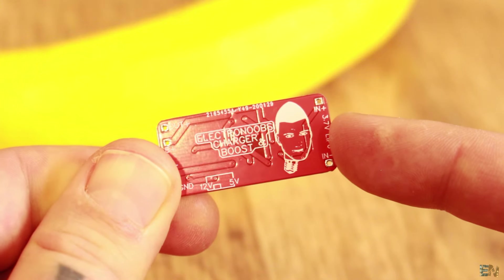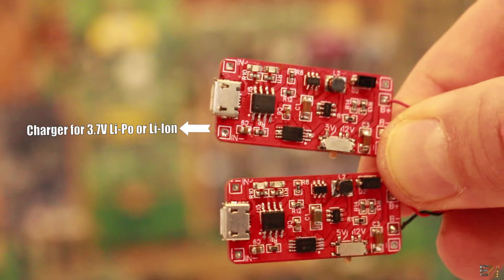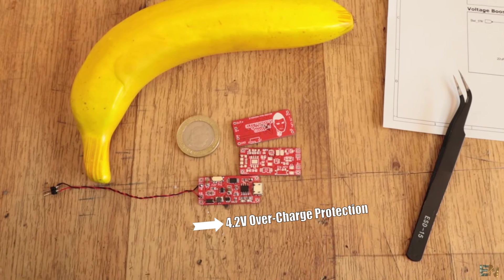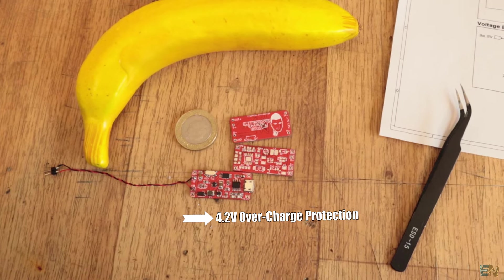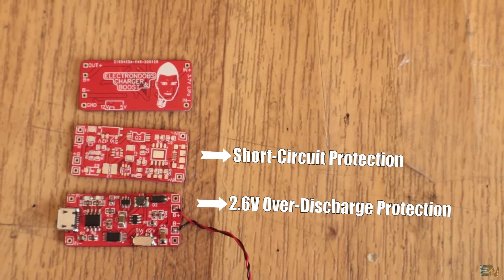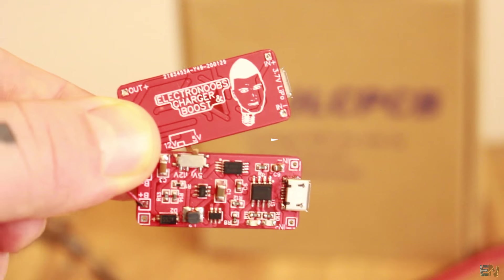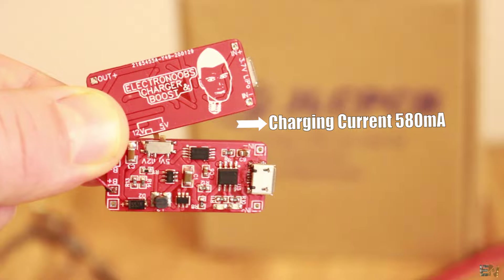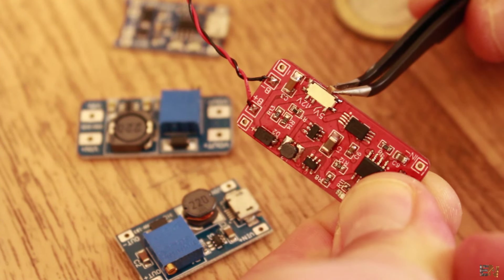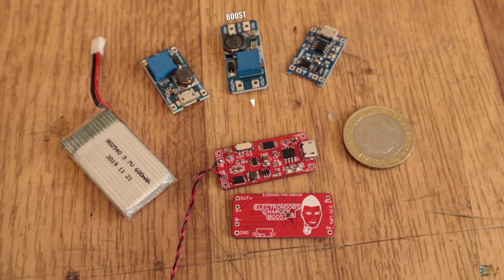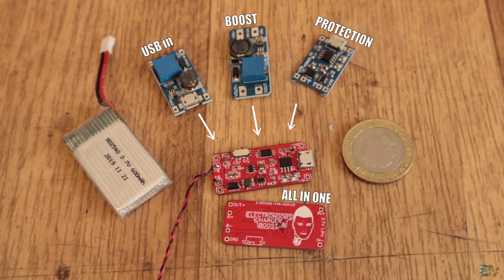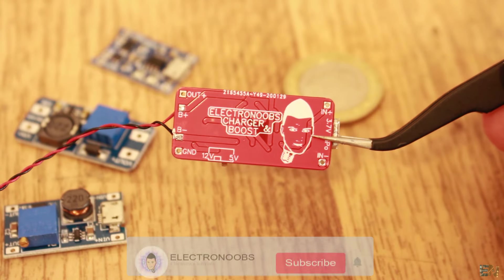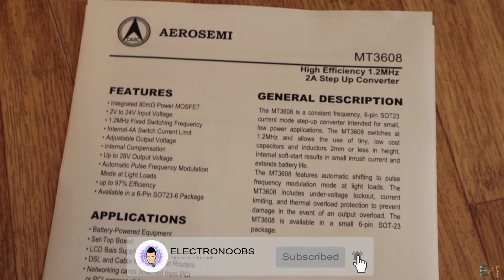So guys, this is my design of a charging module for 3.7V LiPo or Li-ion batteries. It has a battery protection for overcharge that will stop the charging process at 4.2V, over-discharge below 2.6V, and a short-circuit protection. It has a charging current limit of 580mA and it has a double output for 5V and 12V. The maximum current should be around 2A. Like this, I could use this PCB for my projects and have directly everything that I need on the same PCB. I hope that you like this project and that you have learned something new.